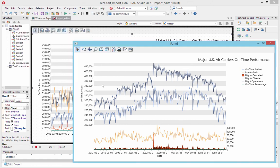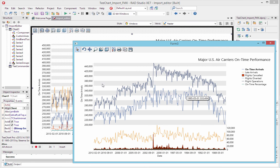That gives us a working chart, which is more or less the objective of this demo. Just to show that most reasonably formatted data can be imported directly to TeeChart using the new data import class.